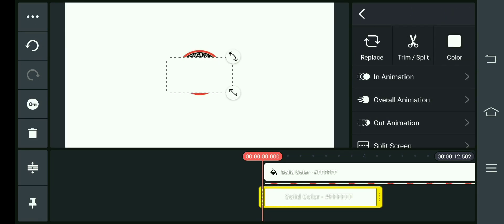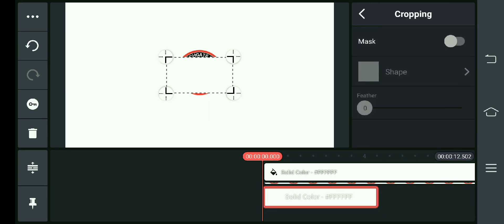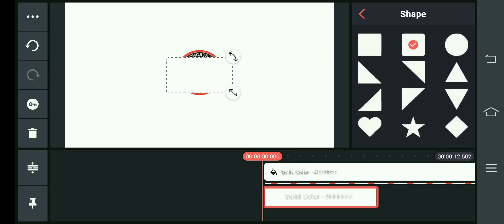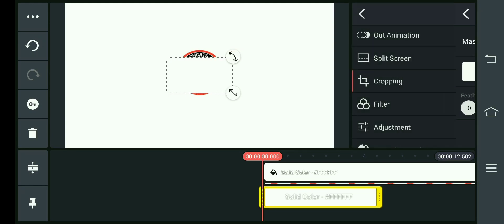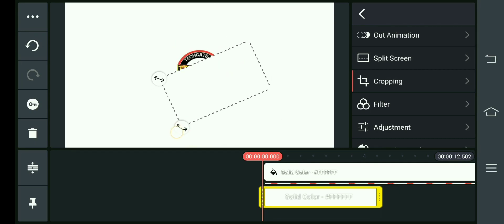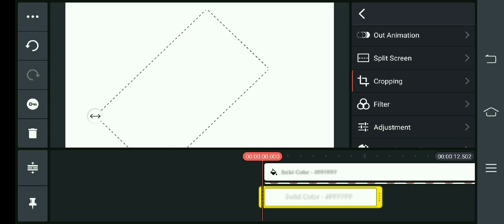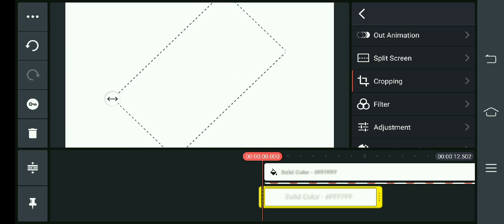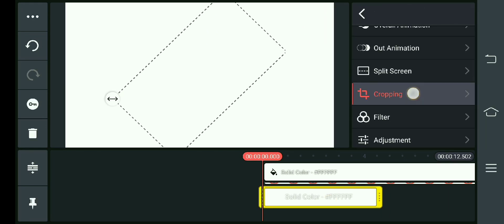Then we will go to the cropping option. Then we will go to the shape. After the shape, we will adjust the size, and then we will go back to the cropping option.